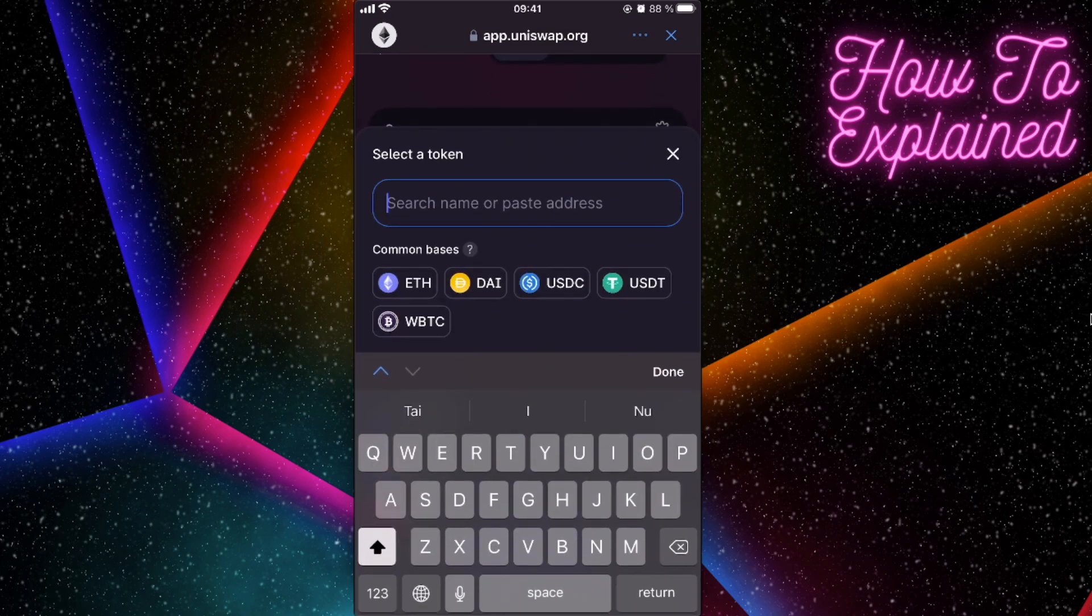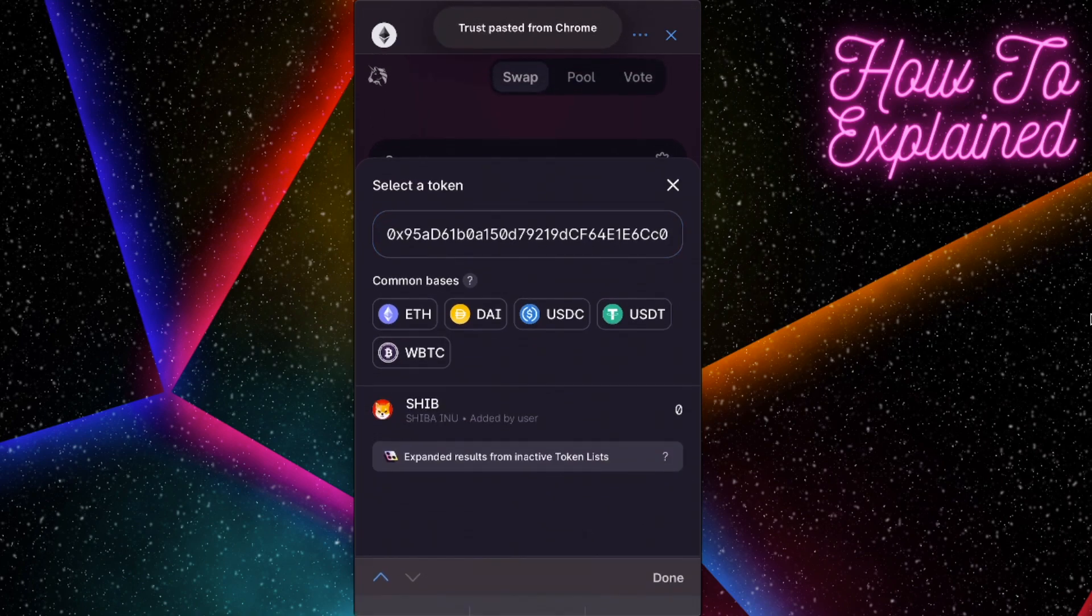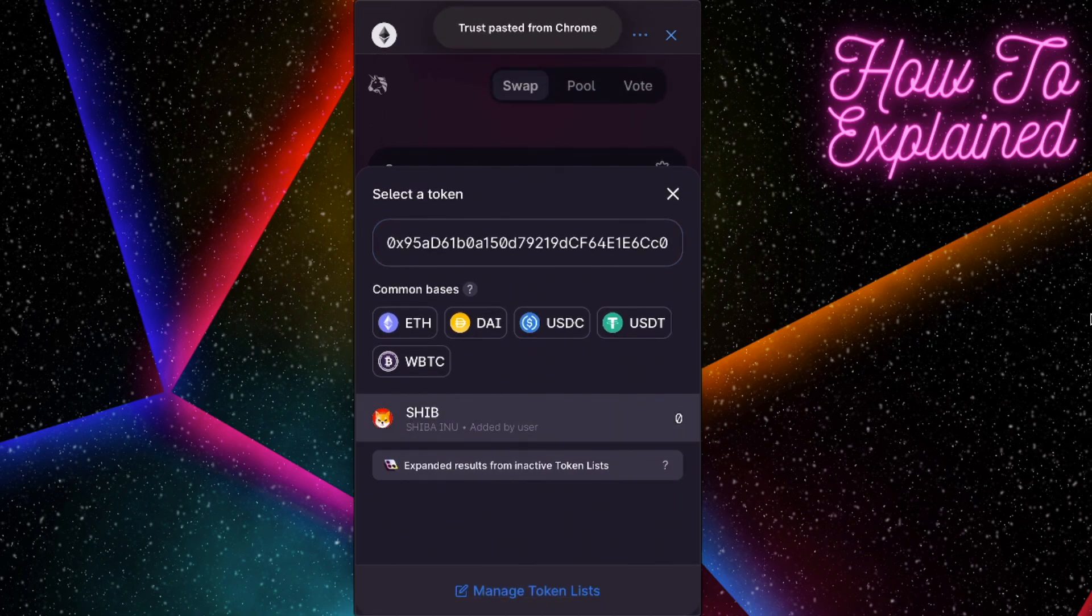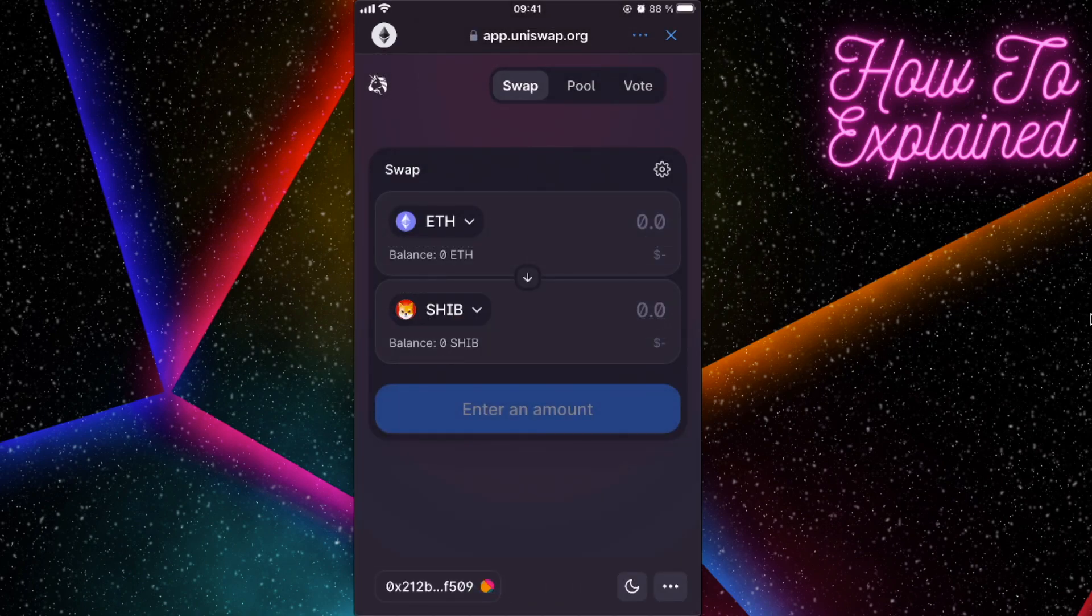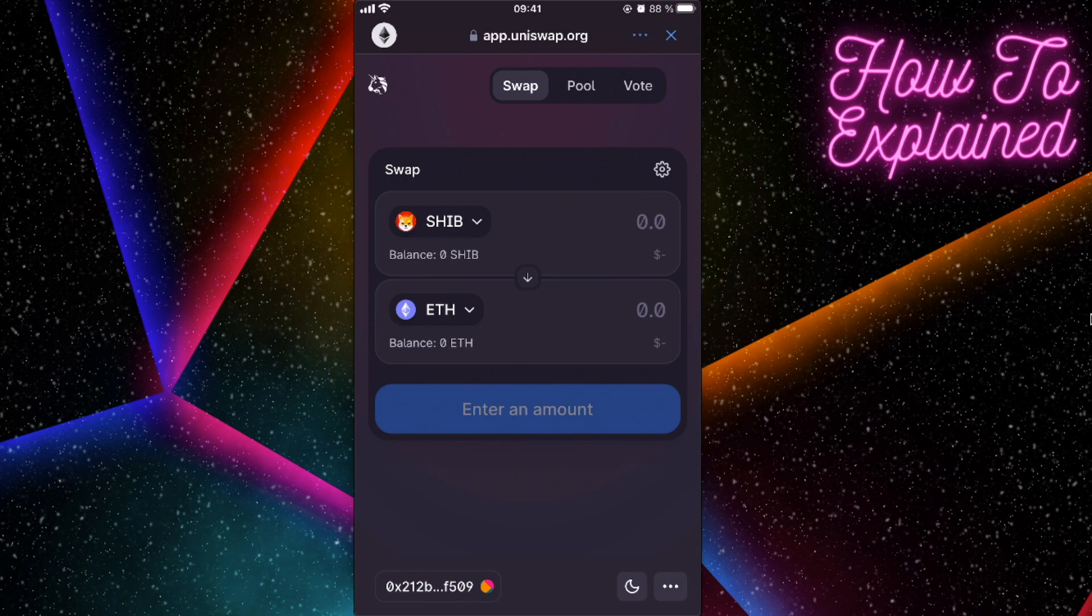But for you to sell, you just need to click this arrow at the center, and it's going to swap the Ethereum and Shiba Inu.